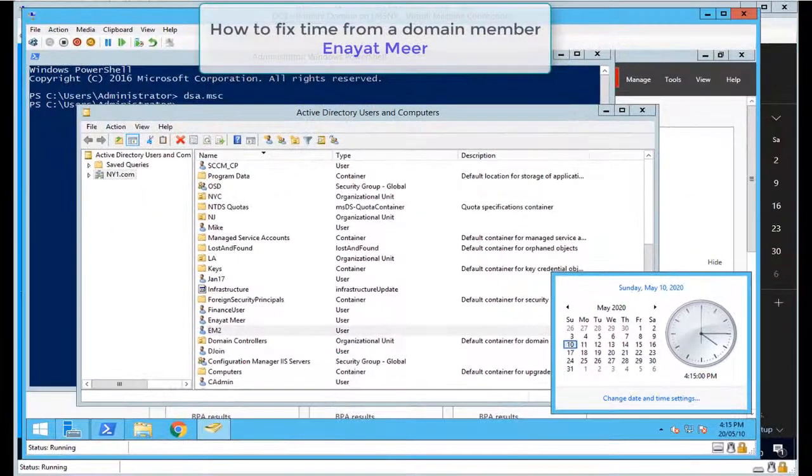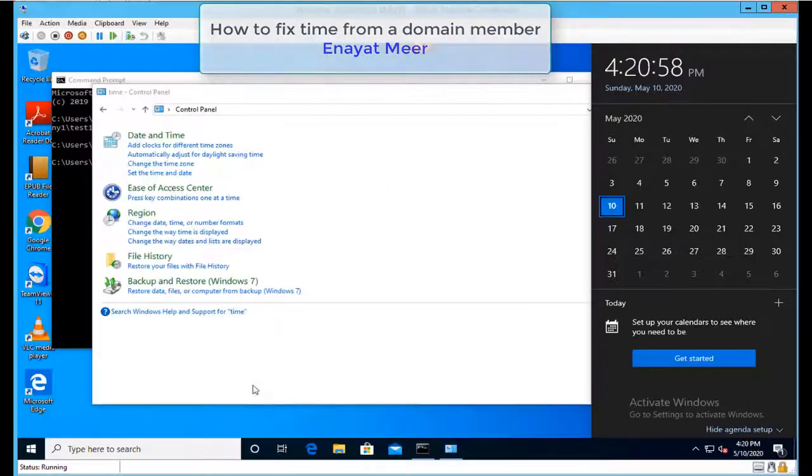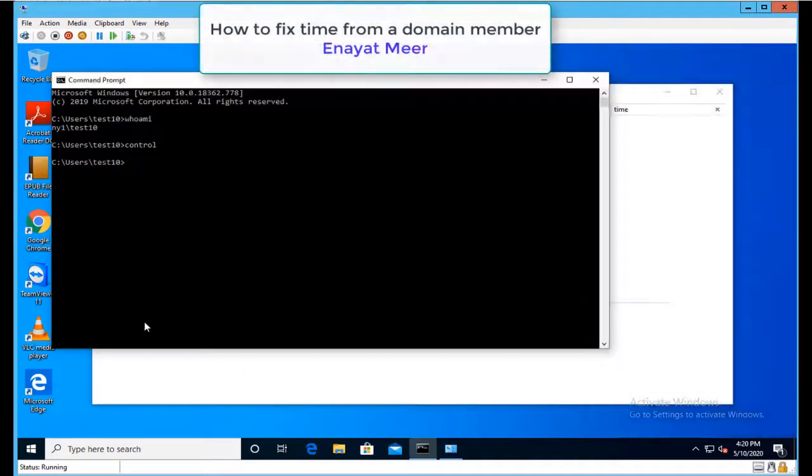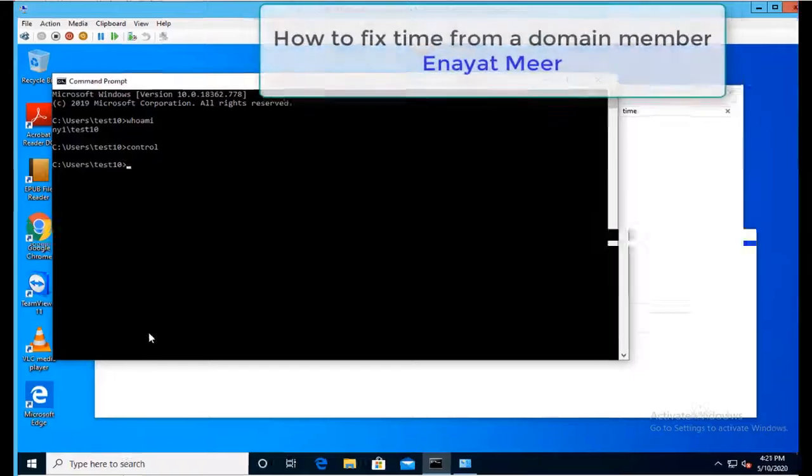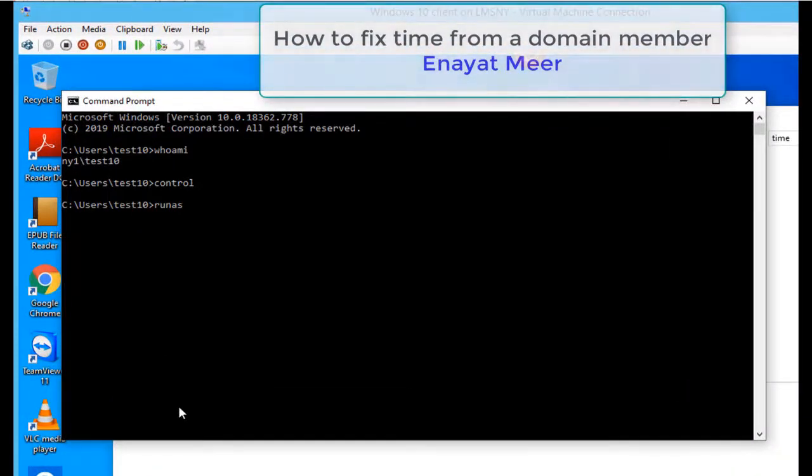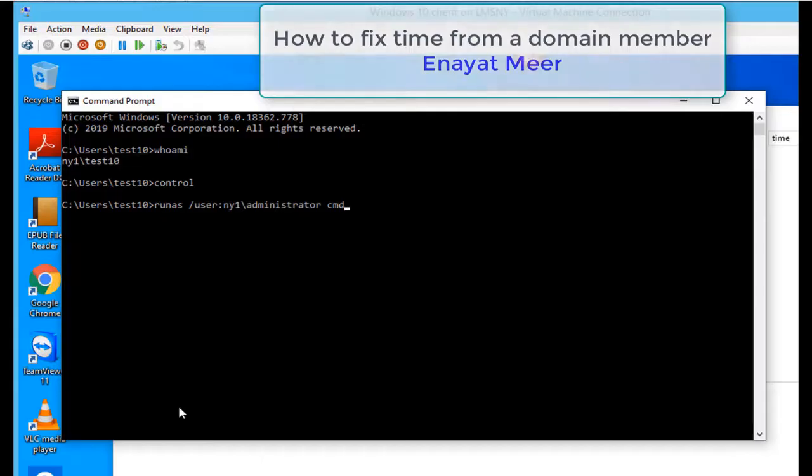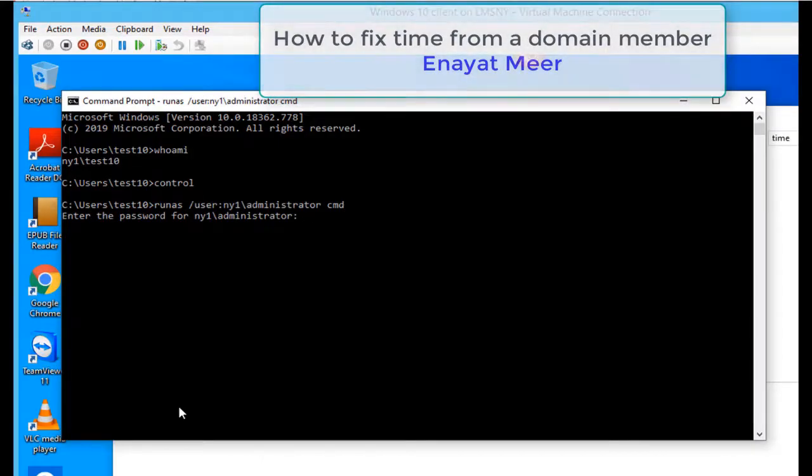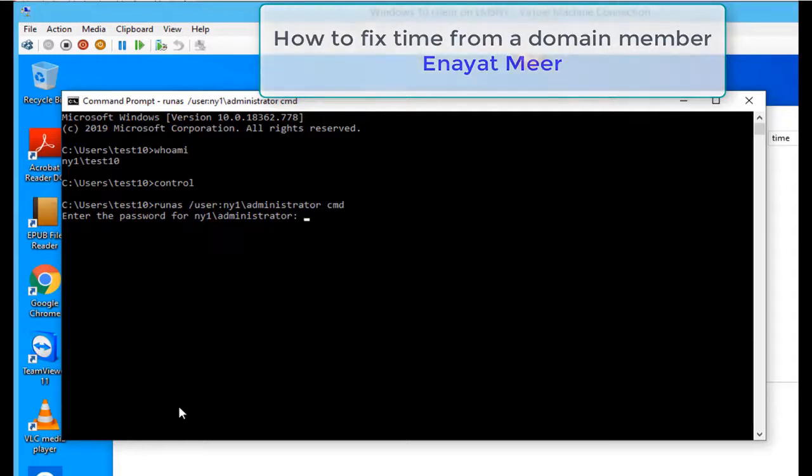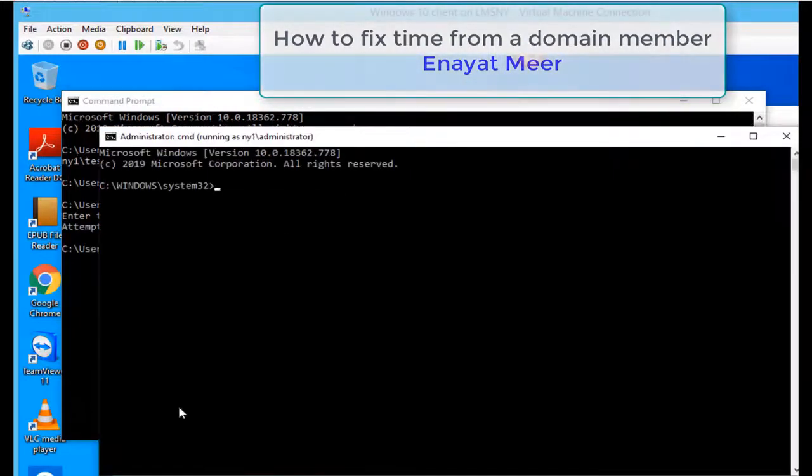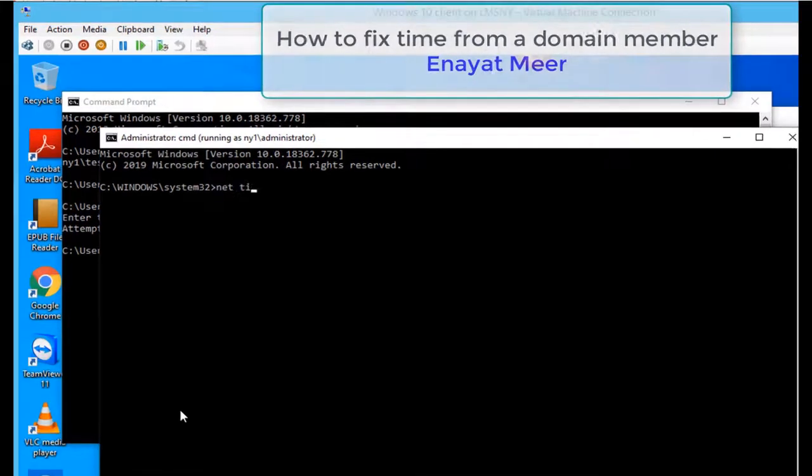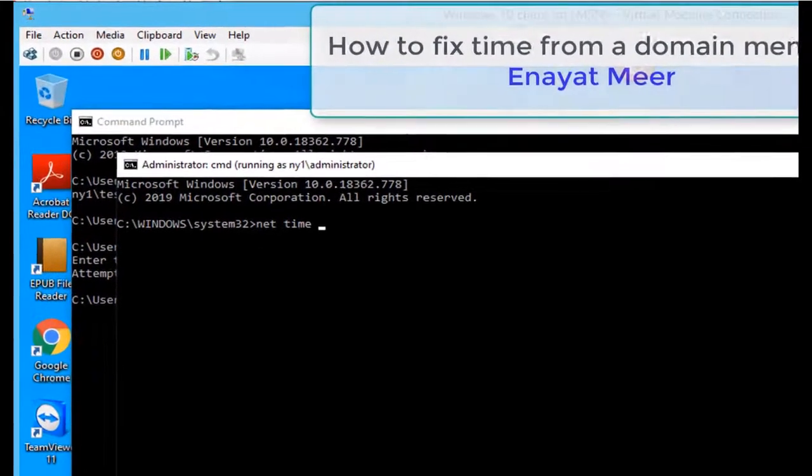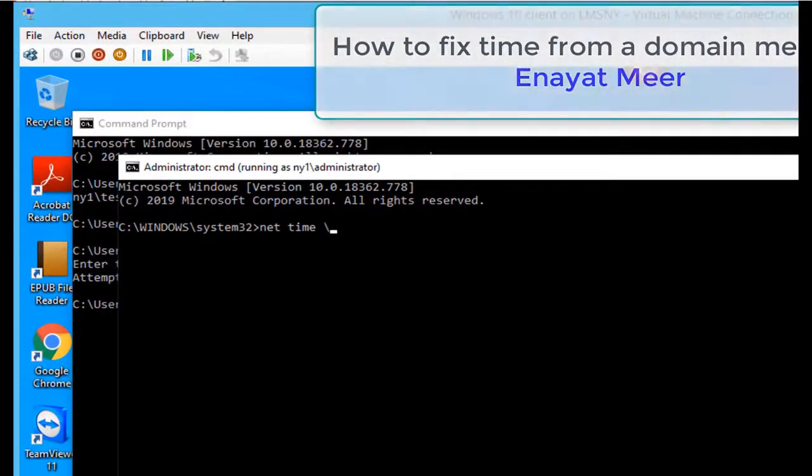So let's go and fix that. We're going to use command line, but you have to run as administrator. NY1 is my domain name, so I'm running this command as a domain administrator. Now you can run the net time command to fix this issue.